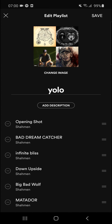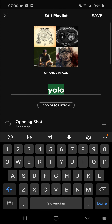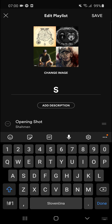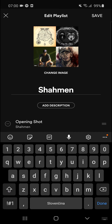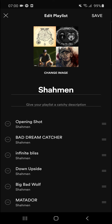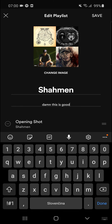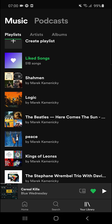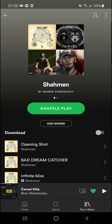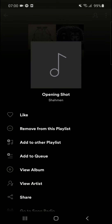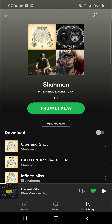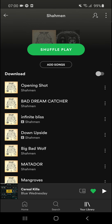Then you can simply change the name here and add a description. You can also remove songs from the playlist.